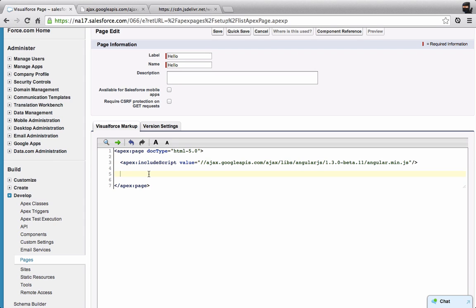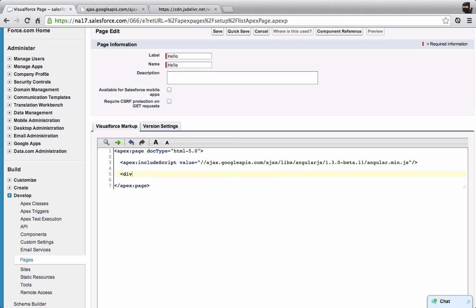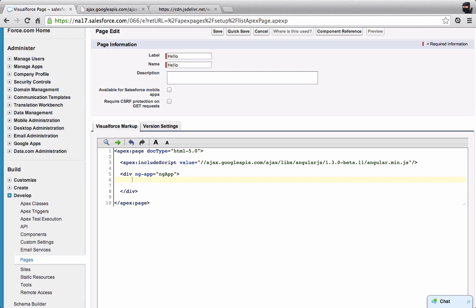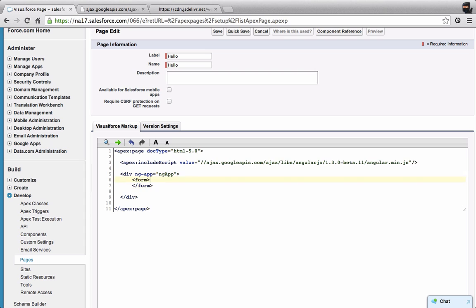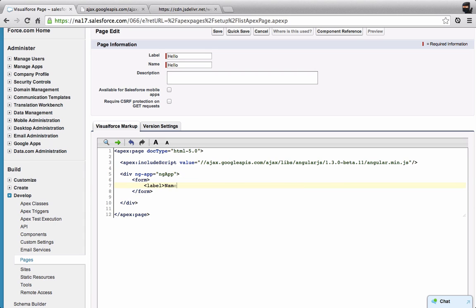Then I'm going to write some HTML that will be a very basic Angular application. I'm going to create a div and set an Angular property here called ng-app and give it a name. And then I'm going to do a new form. Inside of my form, we'll put a label name and close the label.